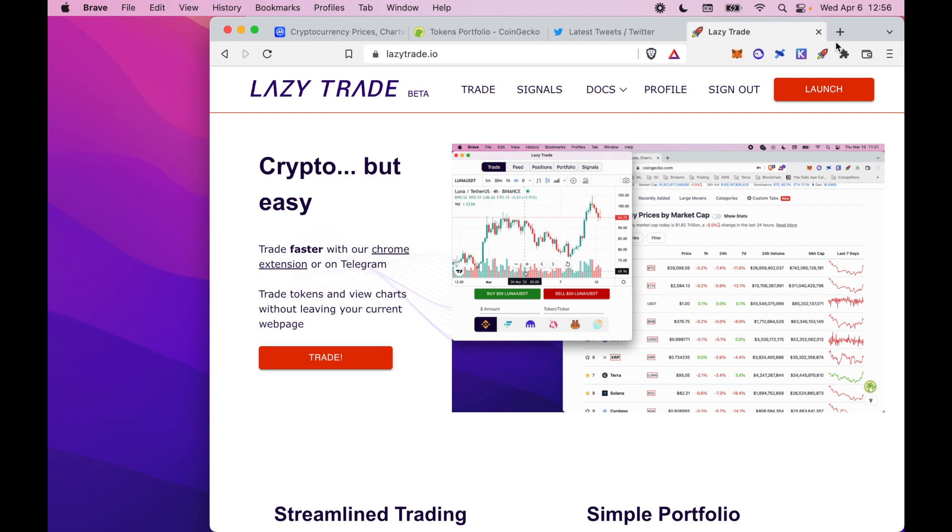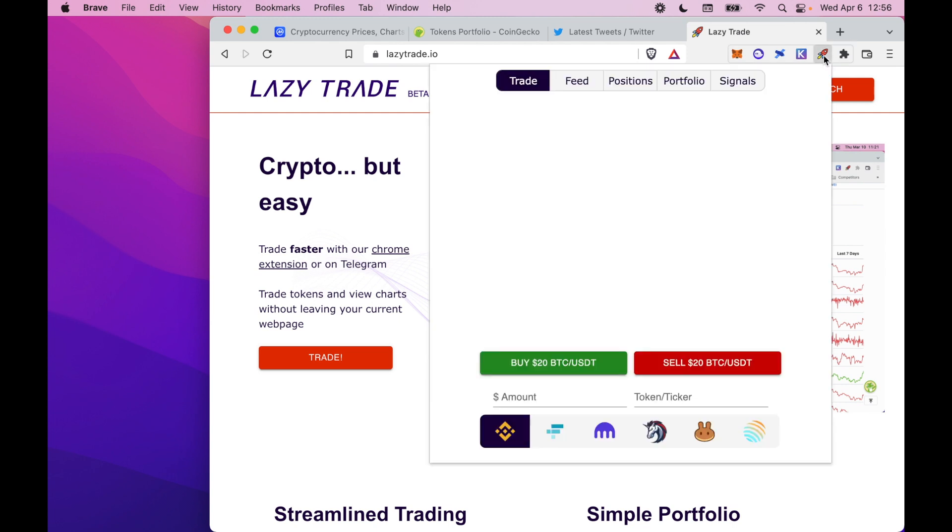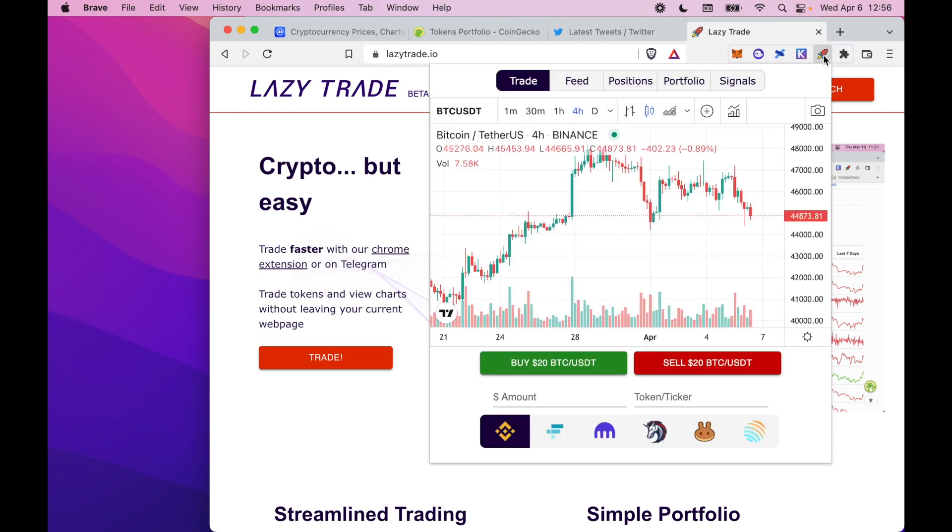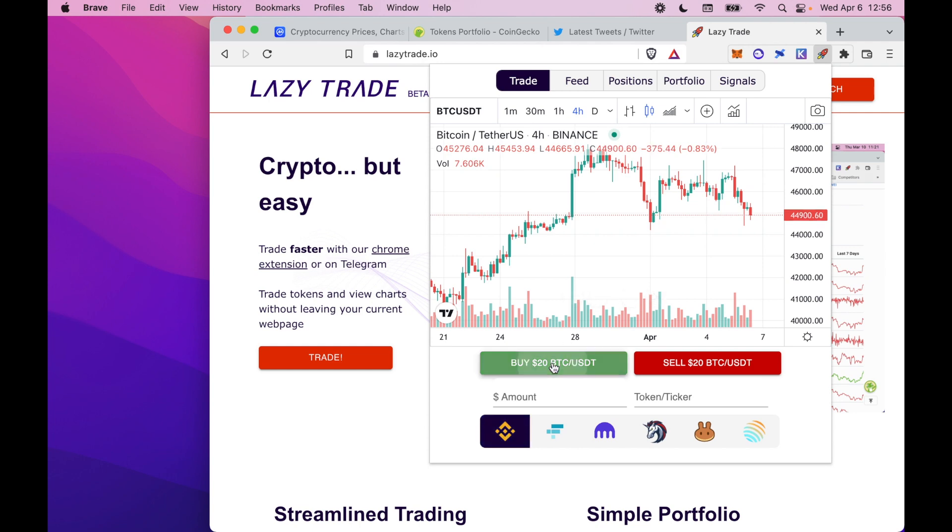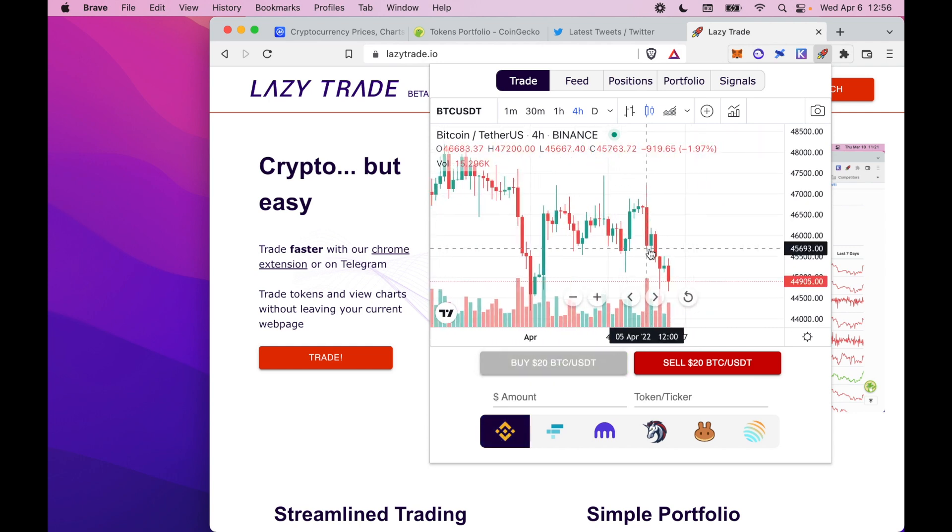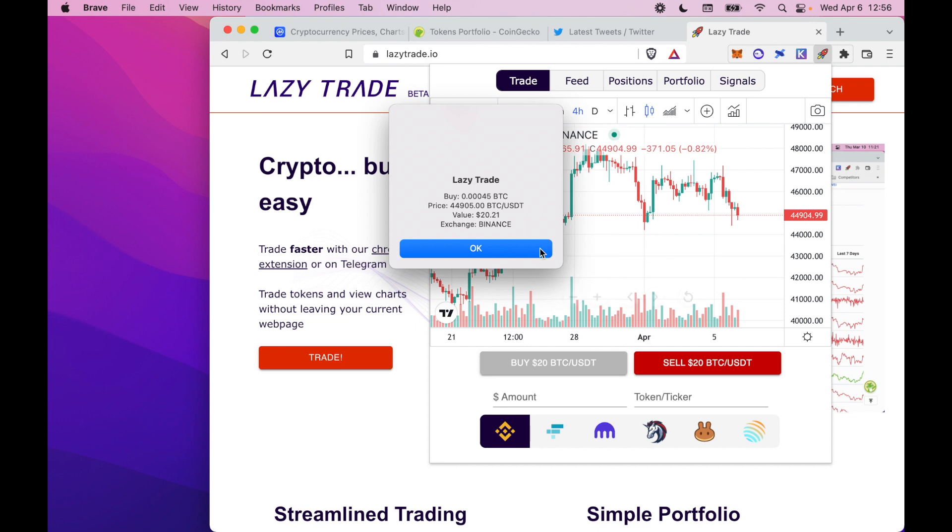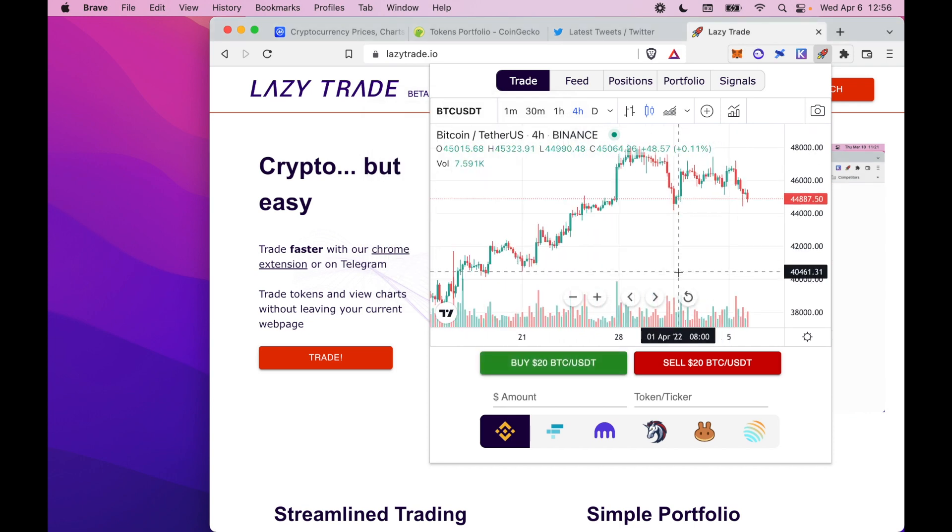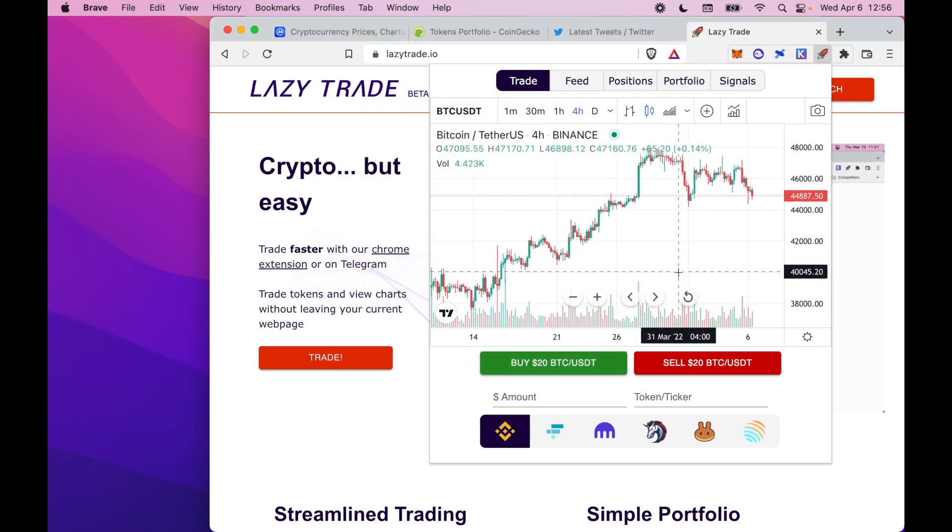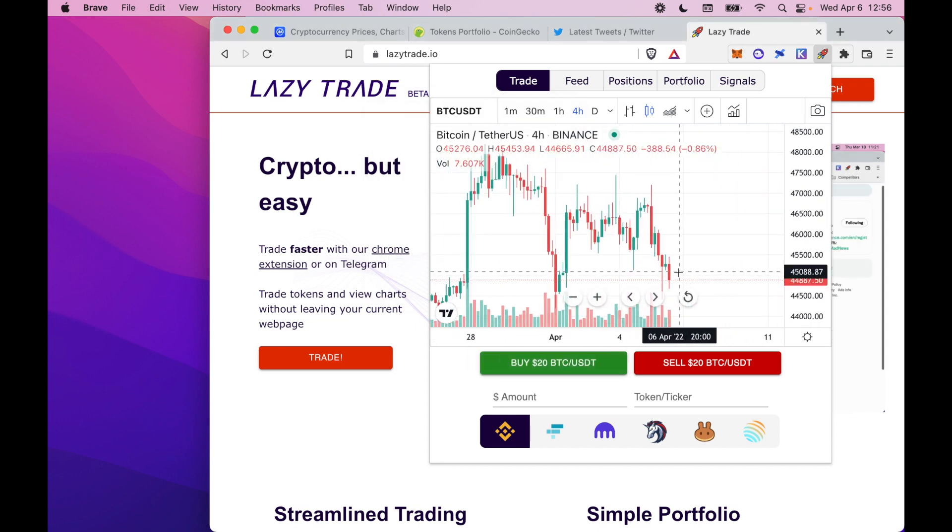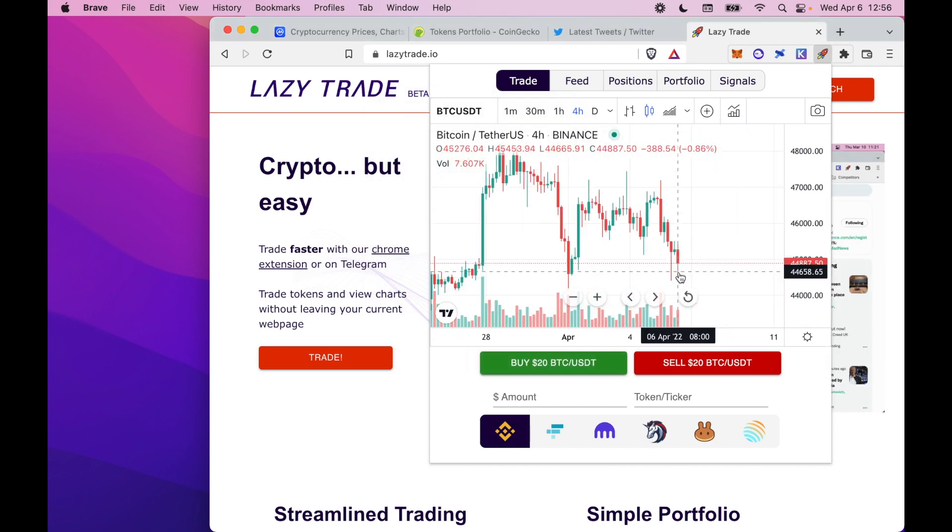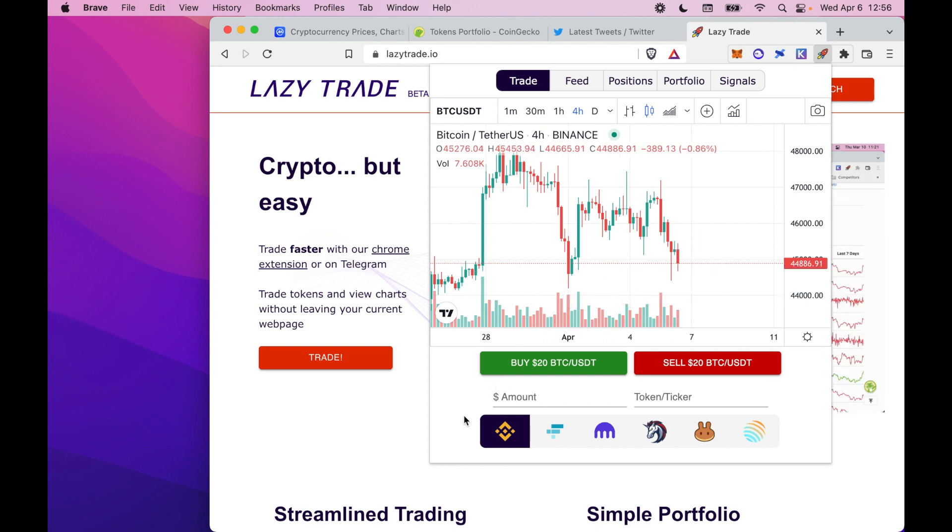I'll show you how it works. We'll open the LazyTrade pop-up extension, which simplifies exchange UIs. Here we get a simplified Binance exchange UI where you can execute trades. For example, I've just bought $20 worth of Bitcoin by looking at the chart on Binance. It links to my Binance account through API keys, which we keep secured in AWS databases.